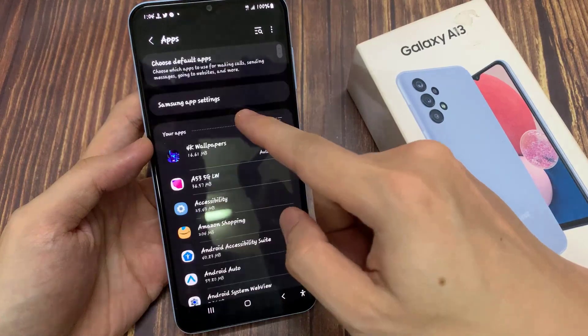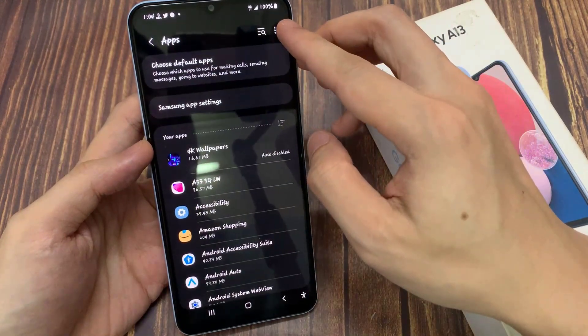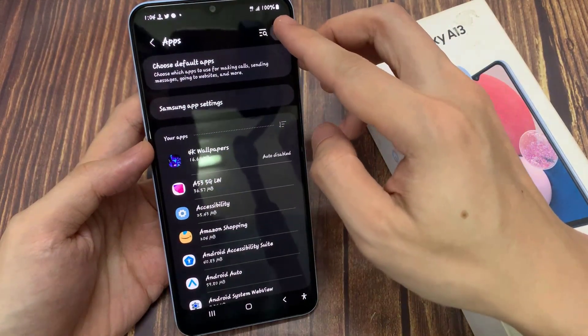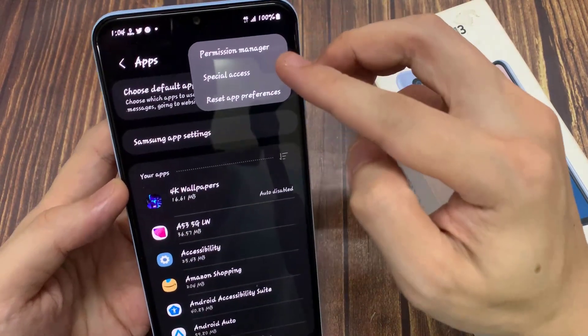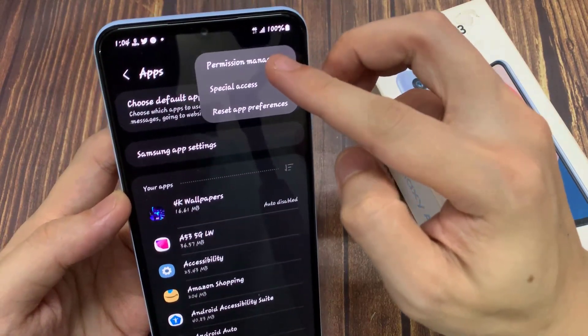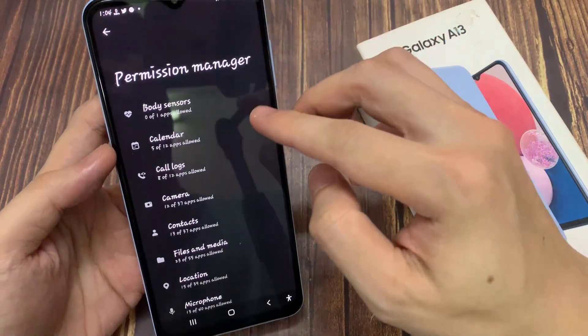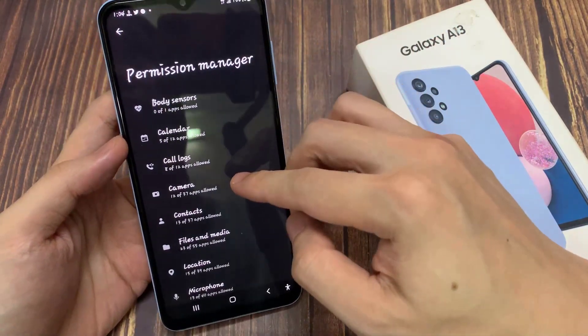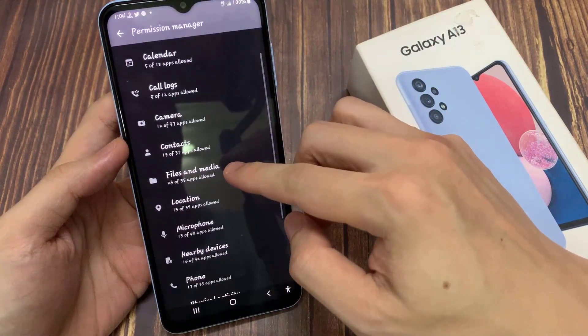In apps, you want to go down and tap on the option key at the top. From the pop-up, choose permission manager. In here, go down and select files and media.